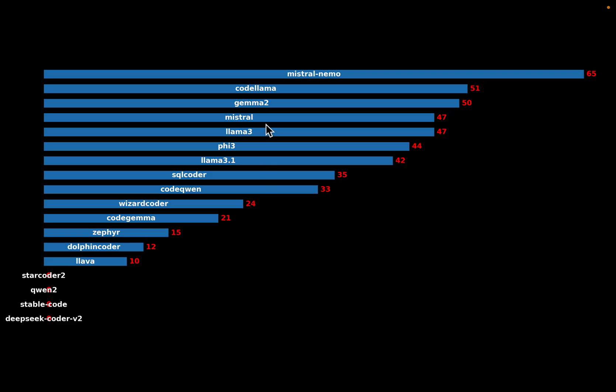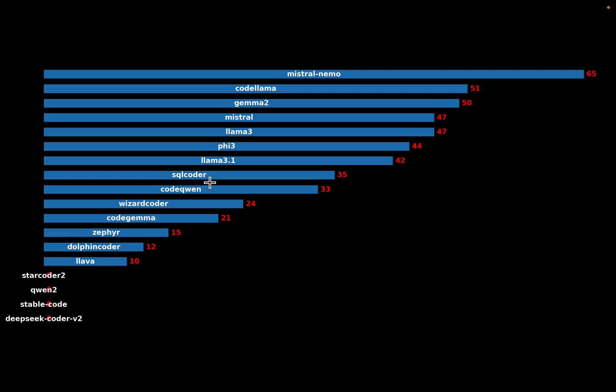And another thing, here we have these general purpose models like Gemma, Mistral, Llama. These models are doing much better than the code focus models like this SQL Coder, which are supposed to be doing well, the CodeQwen, the Wizard Coder, Code Gemma. So compared to these ones, the generic purpose models are doing much better.